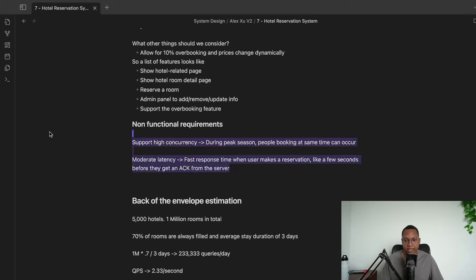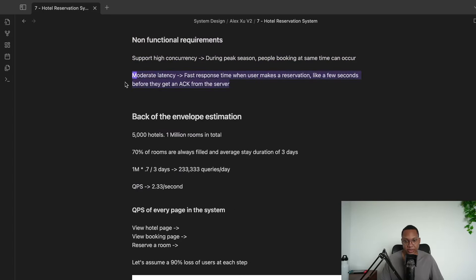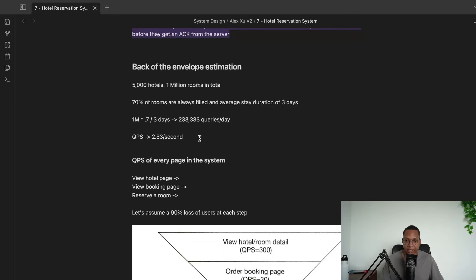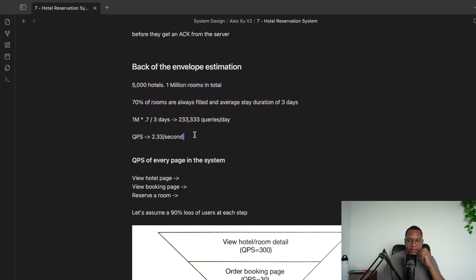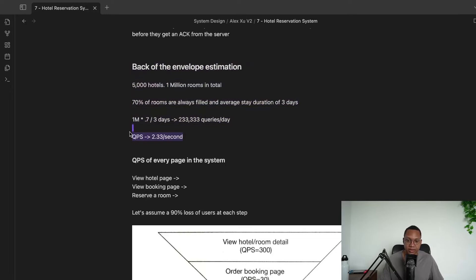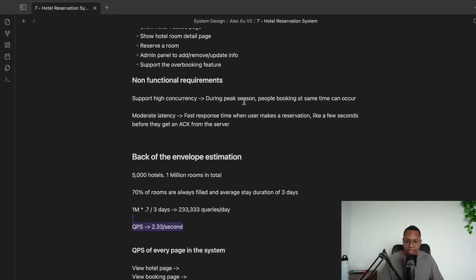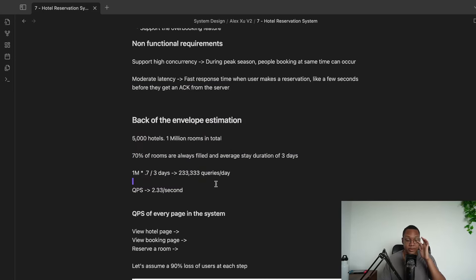We'll have high concurrency and moderate latency — moderate latency is typical for virtually all mid-level interviews. We're going to have about 2 queries per second. This is easily handleable with a single SQL database, very low QPS compared to the massive scale in previous chapters. So we get to focus on other things rather than scale.